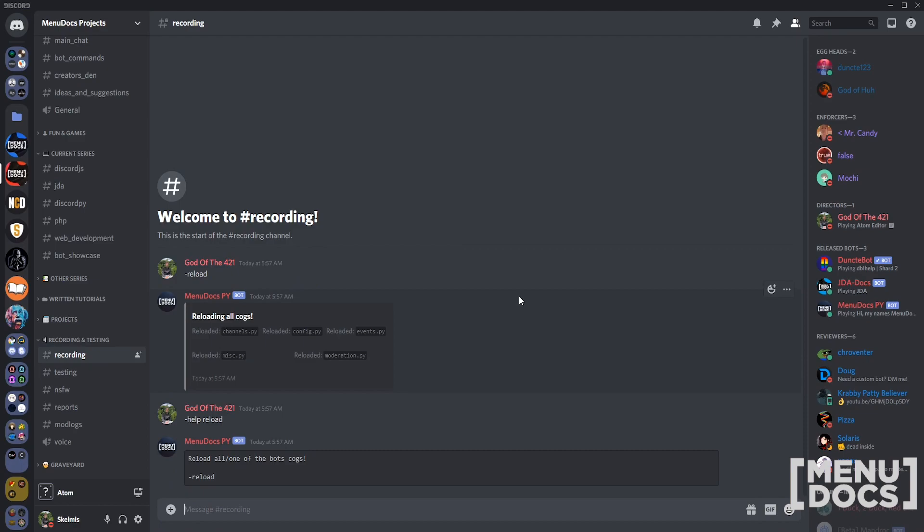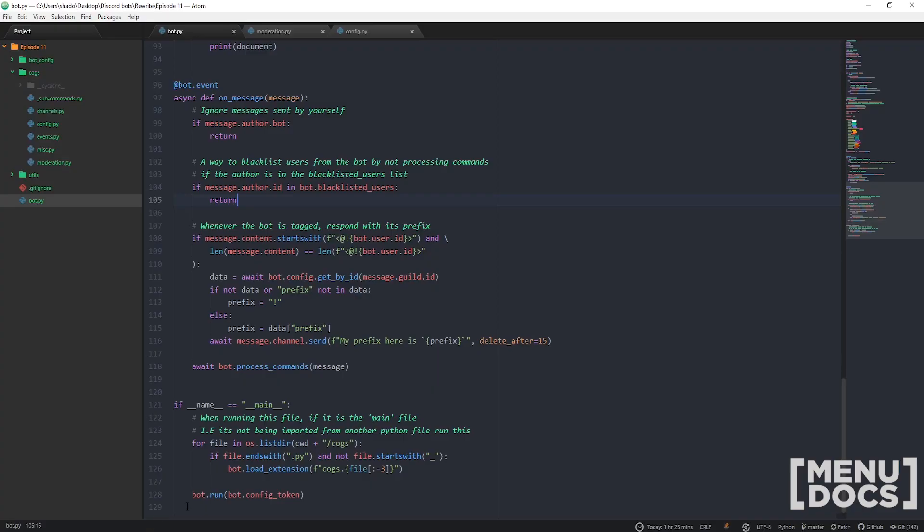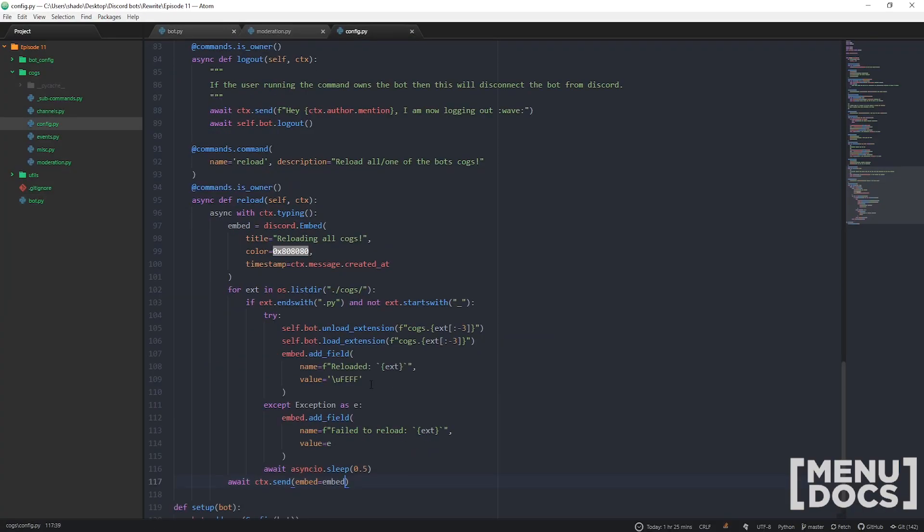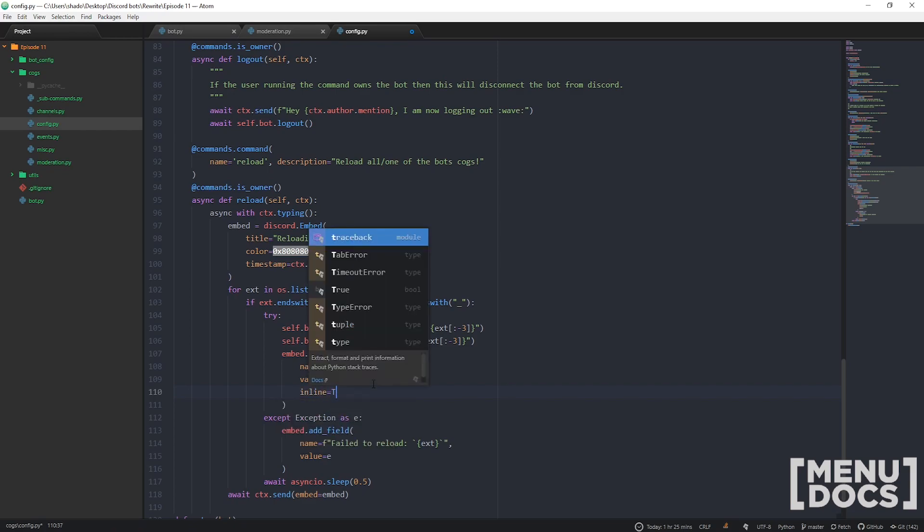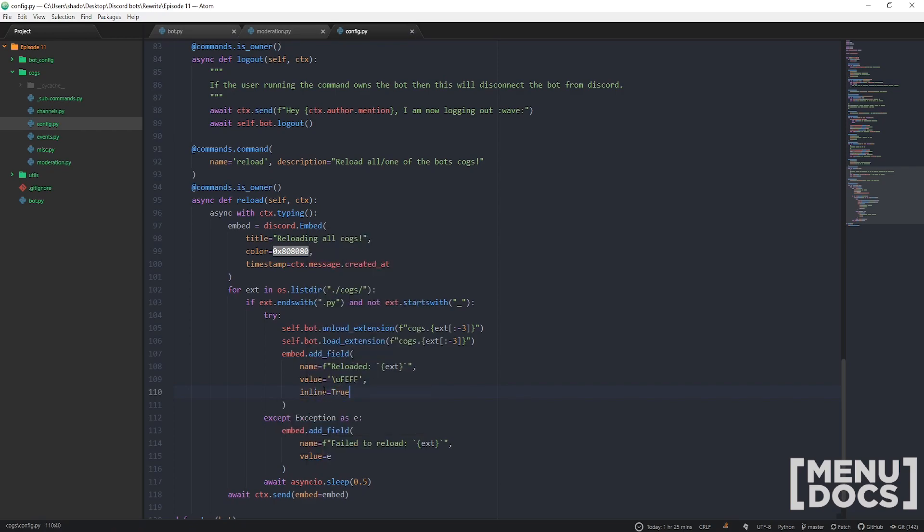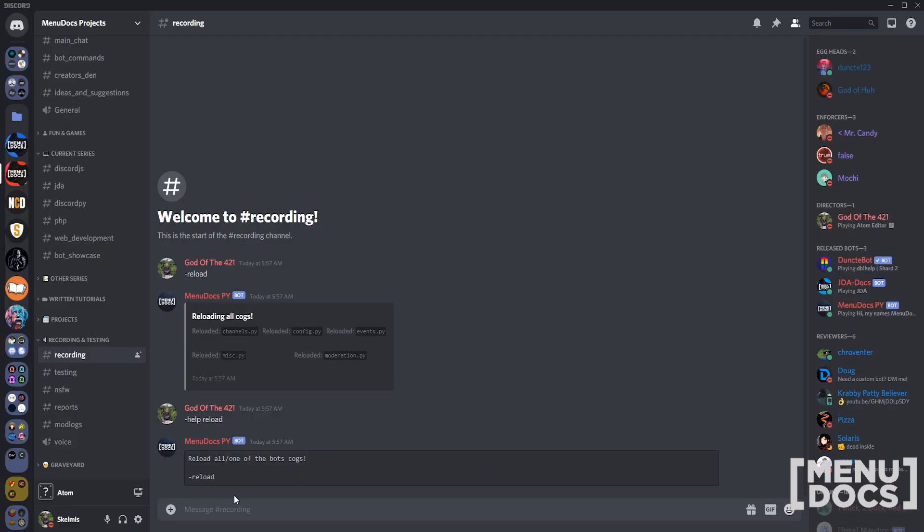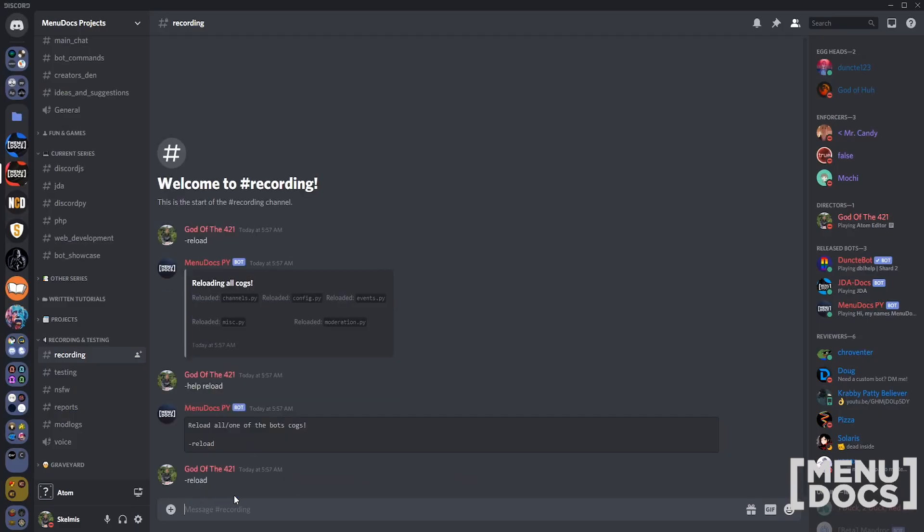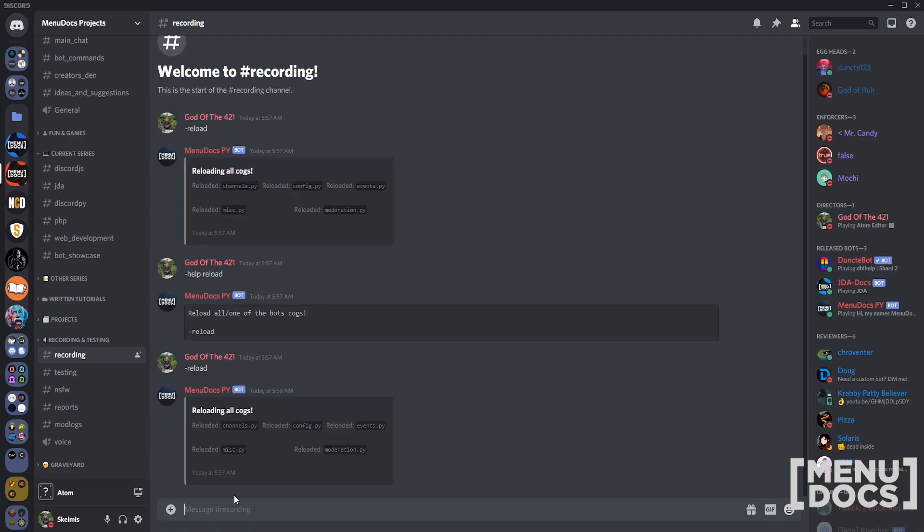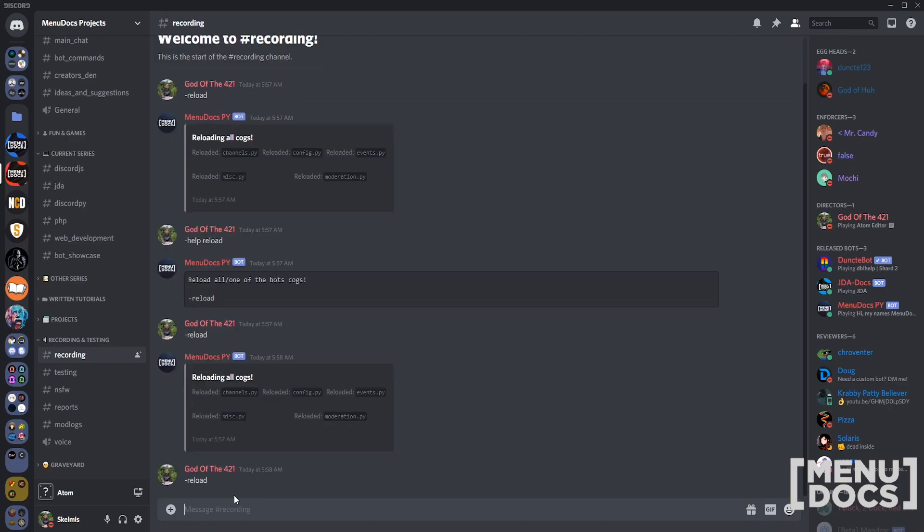What more could you possibly want from your bot? You could probably want that formatted a bit nicer. Personally, I like having it inline, personal preference. You can do it however you want. Now let's showcase it. We're gonna leave the bot running and reload it.